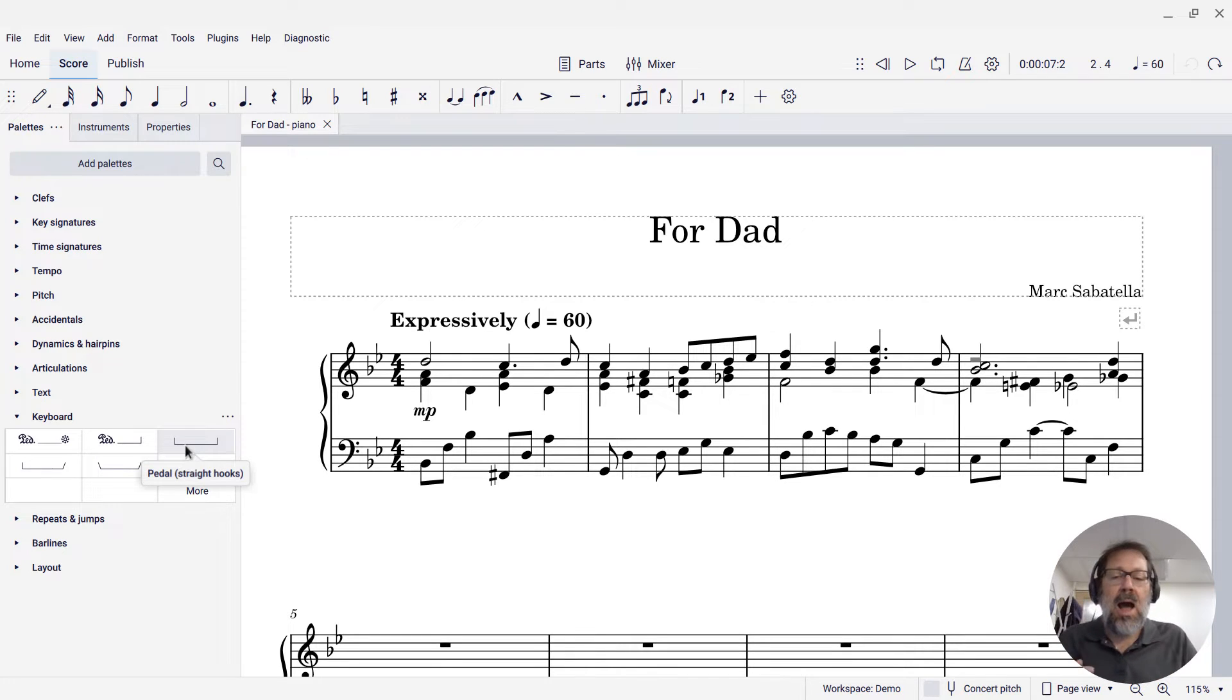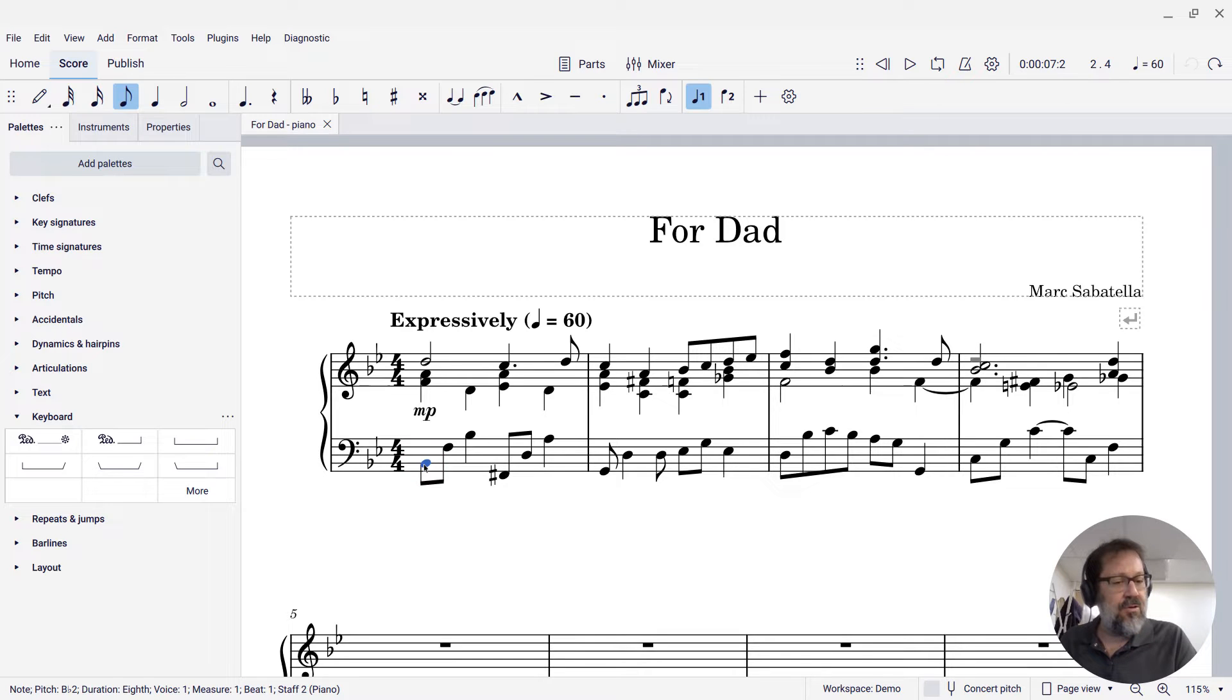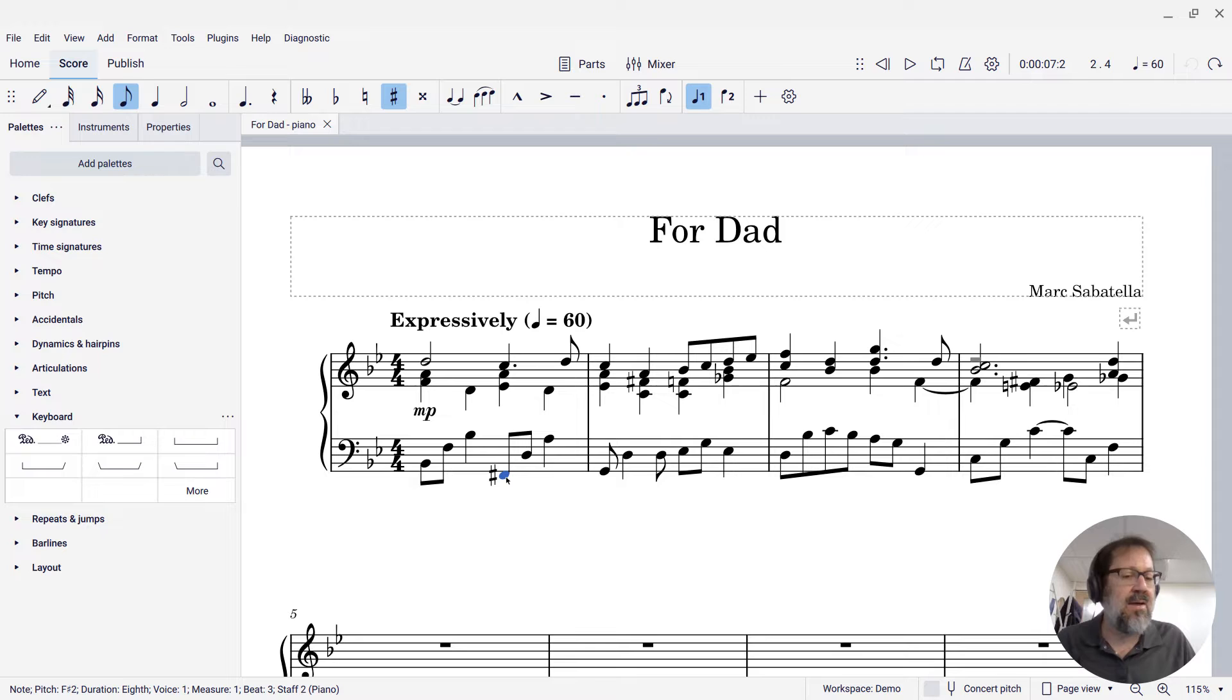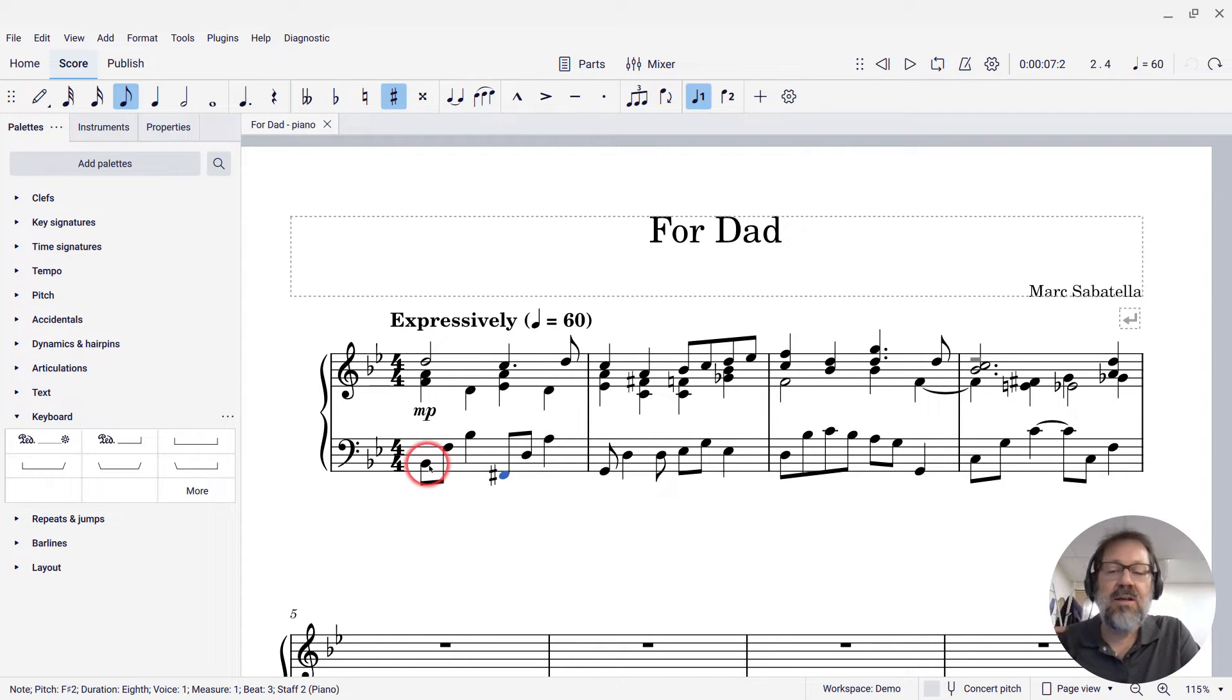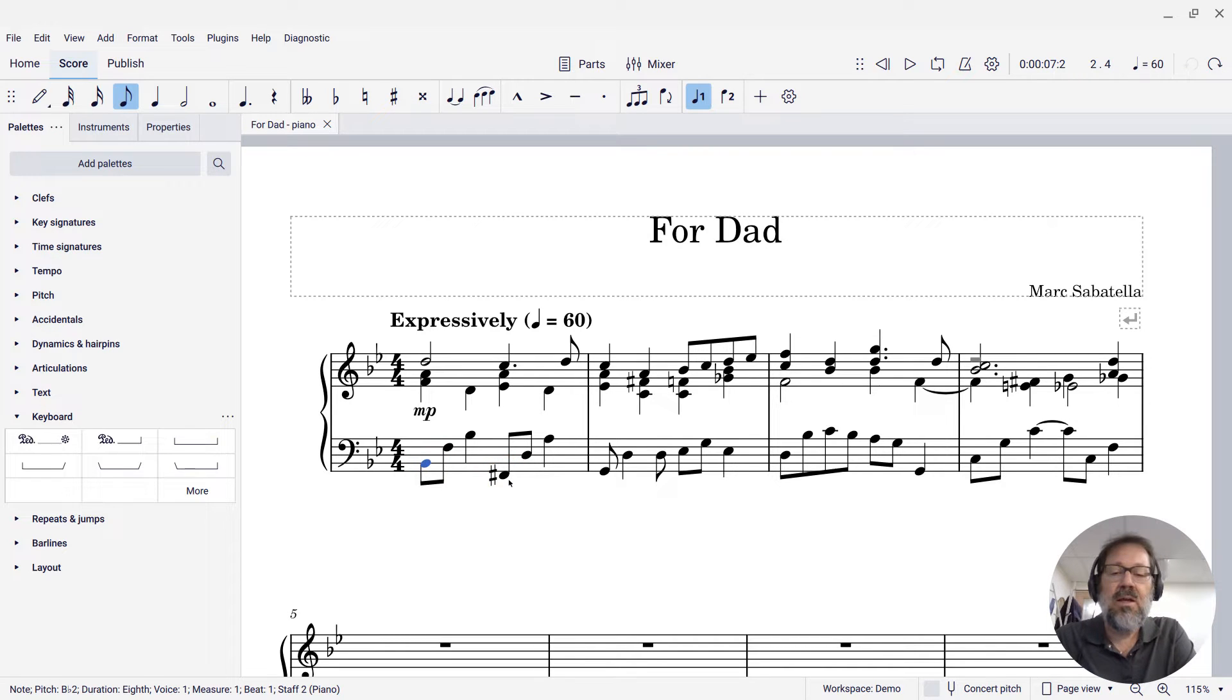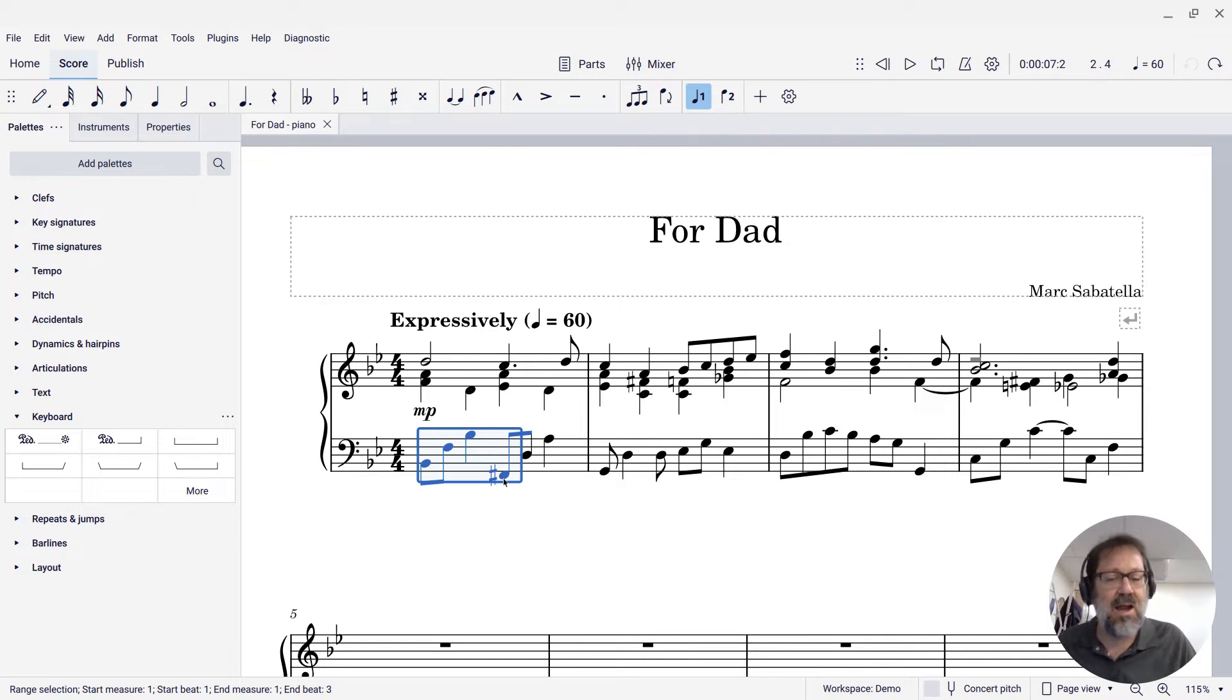So I want my pedal to start here on the first note of the measure, and I want the lift to occur on that F sharp right on beat 3. So I want to select all the way from that B flat to that F sharp. I click the B flat and then shift click the F sharp to select that entire range.